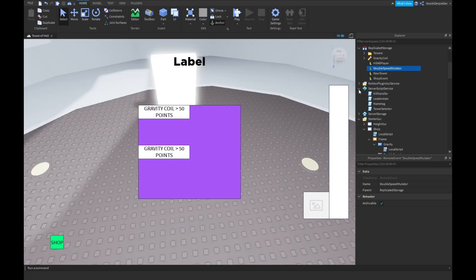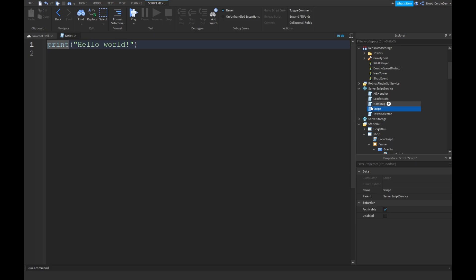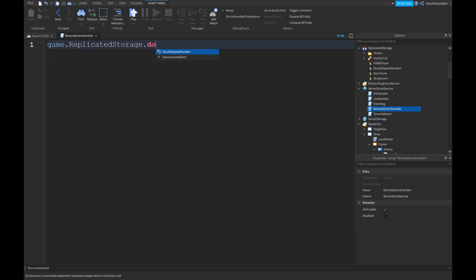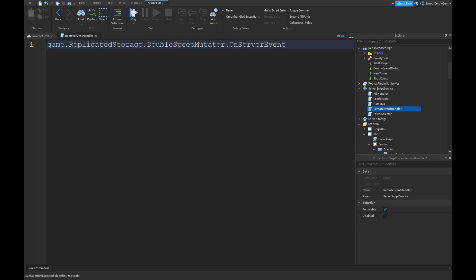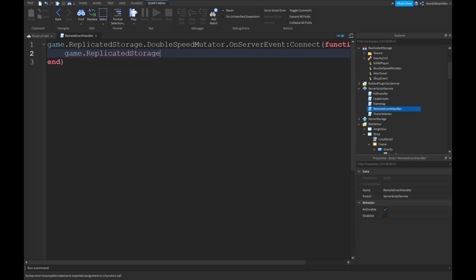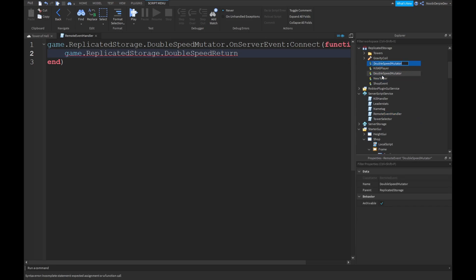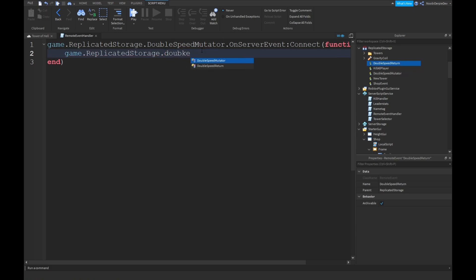I'm going to server script service. Insert a new script. It's going to be the remote event handler. Game.replicatorStorage.doubleSpeedMutator dot on server event comma connect function player.